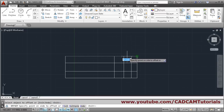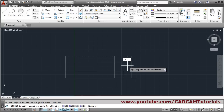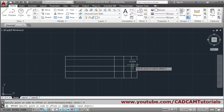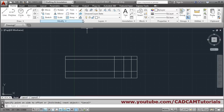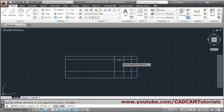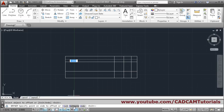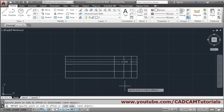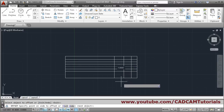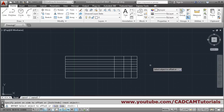So again offset, select this line — we want a distance of 10 — Enter, then select this line. Now we want 7 multiple times, so we will use the multiple option. Escape first, then again offset, distance 7, Enter. Select the line, choose the multiple option, and click down until the area is completely filled, then one more click below. Press Enter to come out.